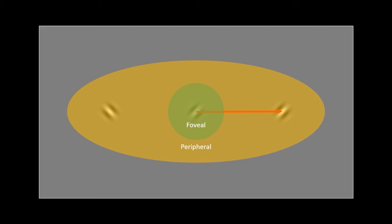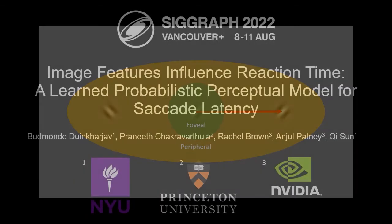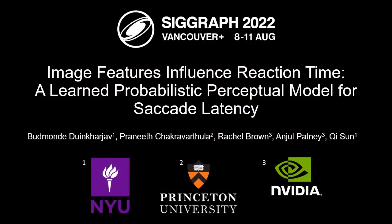We also extend our model to a more complex task requiring joint analysis of foveal and peripheral content. Please refer to the manuscript for details on the results of these evaluations.